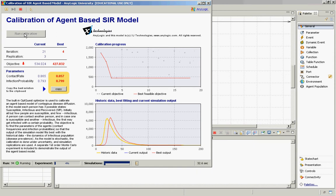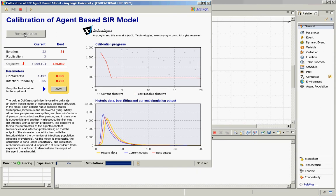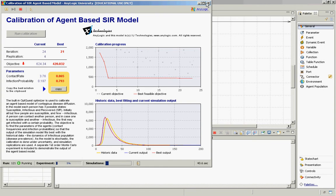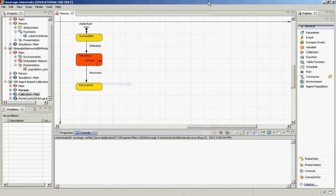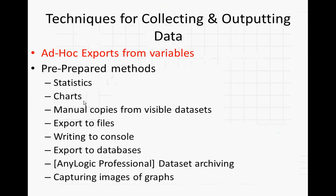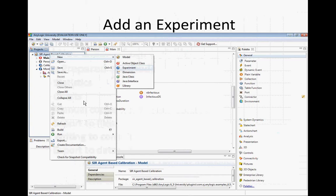We'll be talking about this later, hopefully today and tomorrow. Just be aware that the purpose of this model is to run a simulation of infection spread. The particular focus of this example is to show how it can be used for calibration. We'll be coming back to that, but at the moment what we're going to be doing is using this as a little test bed for how to collect data. Specifically, we're going to look at a couple of techniques for collecting data and exporting it.